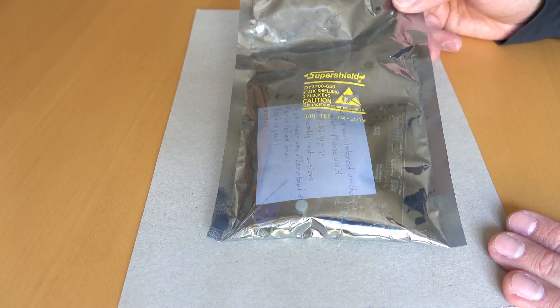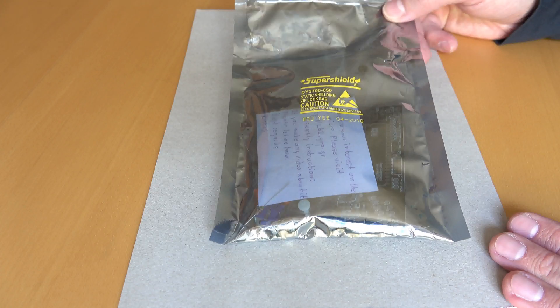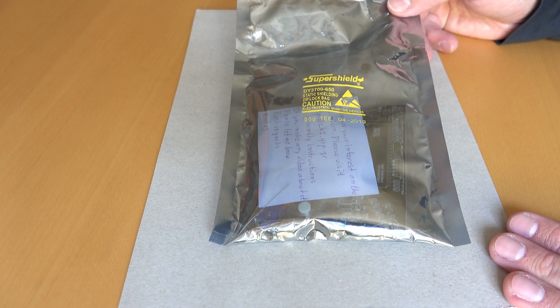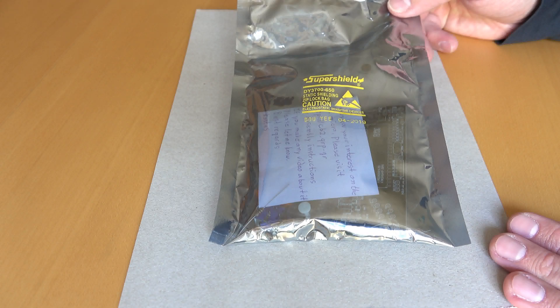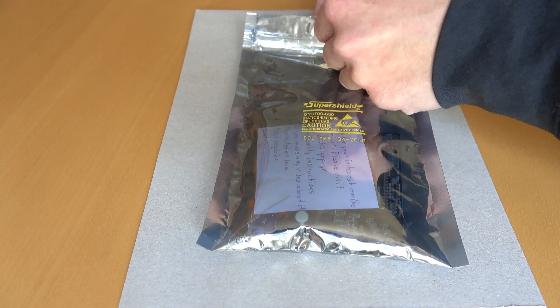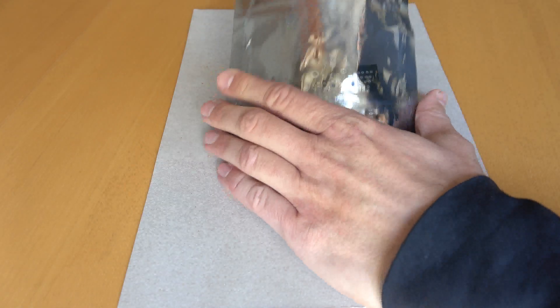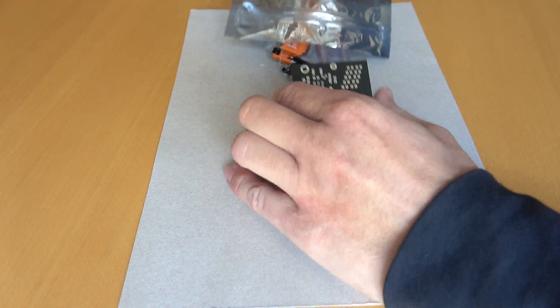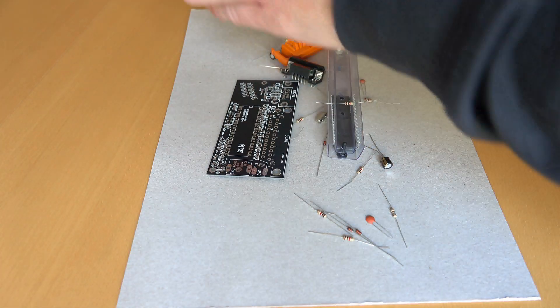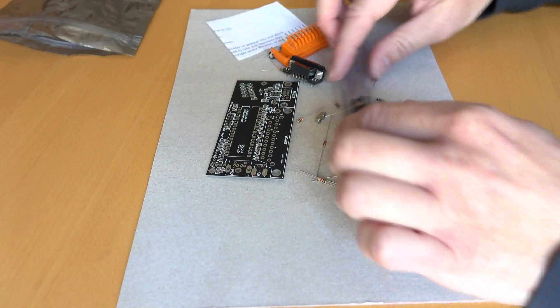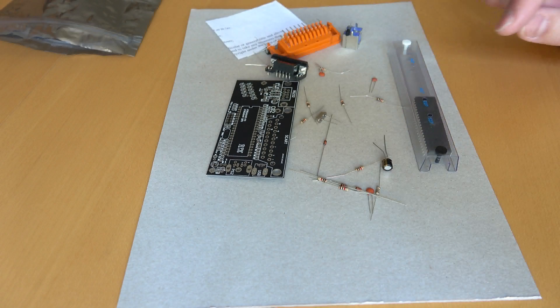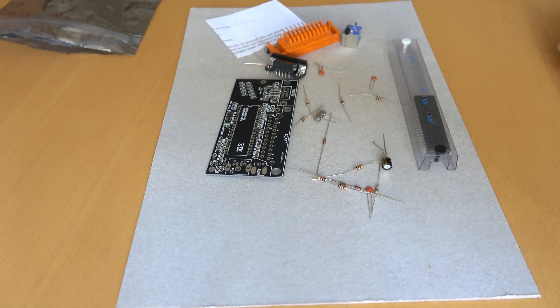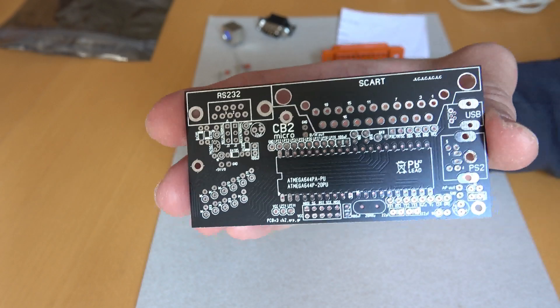Now Kostas in Greece has made a kit with a PCB, and you get all the parts that you need to build it. So let's take a look and see what's inside the bag.